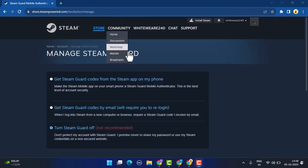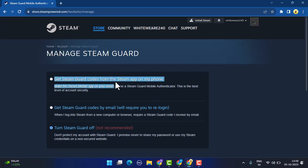Or you can also get Steam Guard codes by email, which will require you to re-login. You can select either one of these and click on 'Deauthorize all devices.'